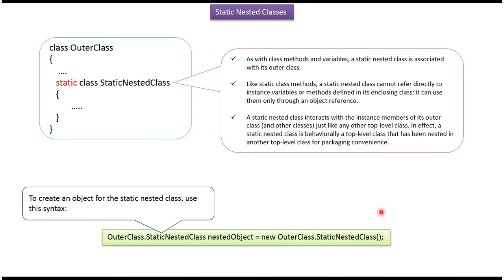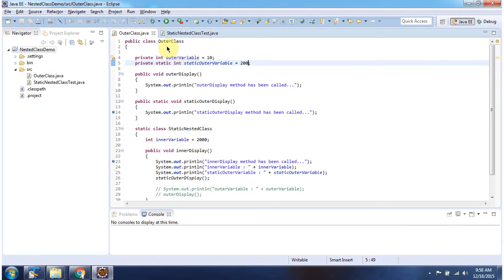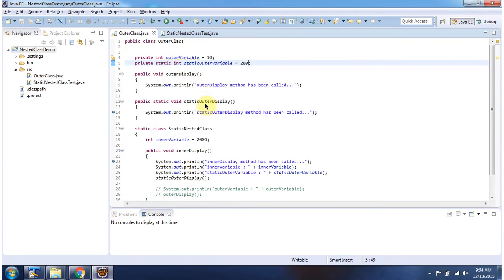We will see one example now. Here I have declared the class OuterClass. It has one instance variable called outer variable, one static variable called static outer variable, one instance method called outer display, and one static method called static outer display.